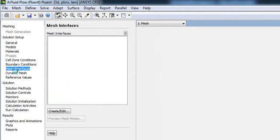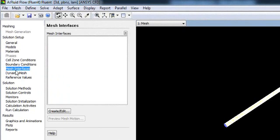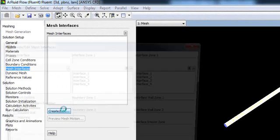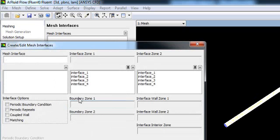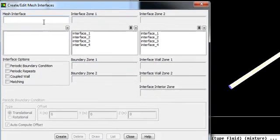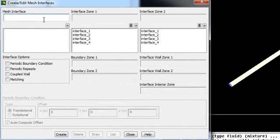Go to mesh interface, create. You have to force interface from zone 1 to zone 2. First of all, name it interface A. That is between interface 1 and interface 2. You have to select from zone 1 and zone 2 each time. Create.